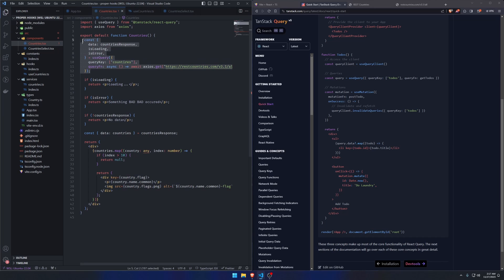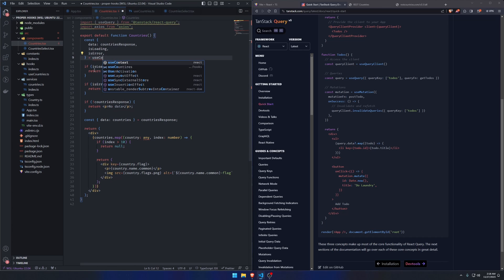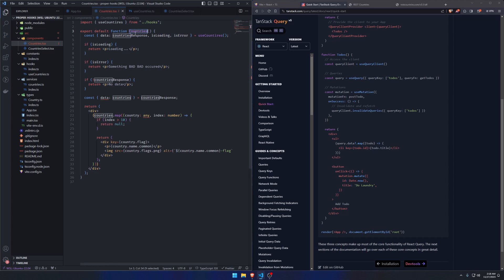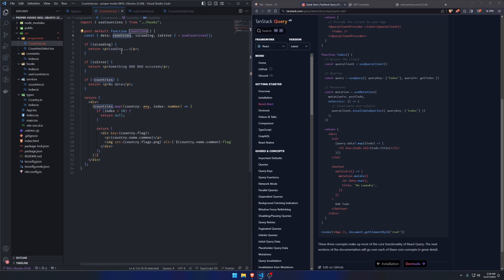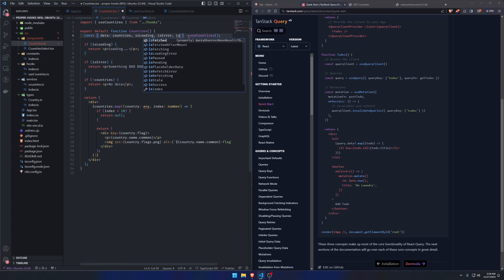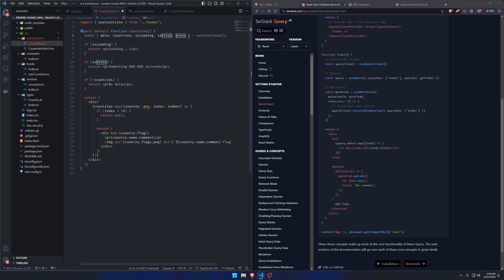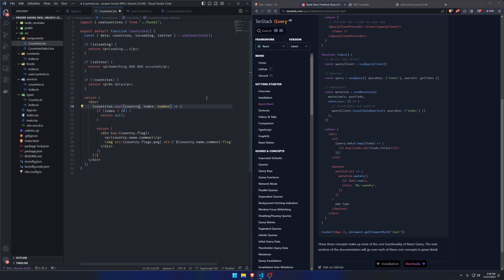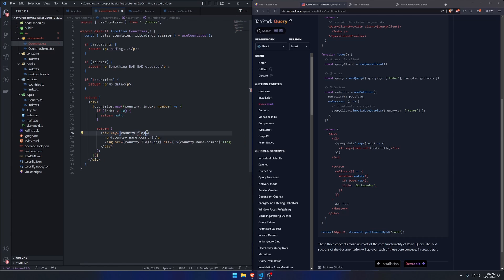We go back to our Countries component and instead of all that inline, error-prone code, we replace it with a simple useCountries hook call. We now get the data directly — countries with proper types — along with isError, isFetched, and the actual error if it triggers. As you can see, if I hover over a country there's the Country type and I can access country.flag, country.flags.png — this becomes beautiful.